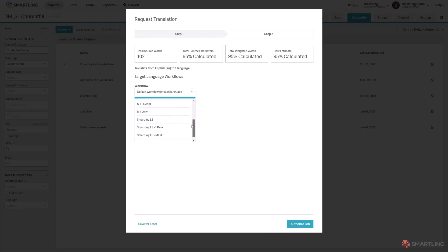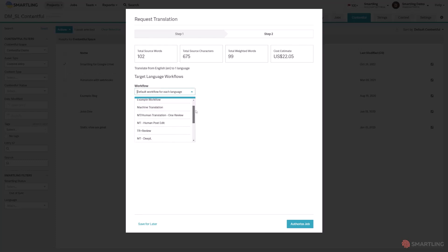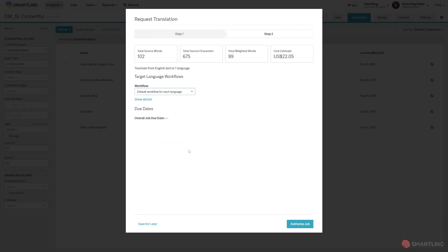Once you are satisfied with the estimate, you can authorise the translation and come back when you're notified that translation is complete.